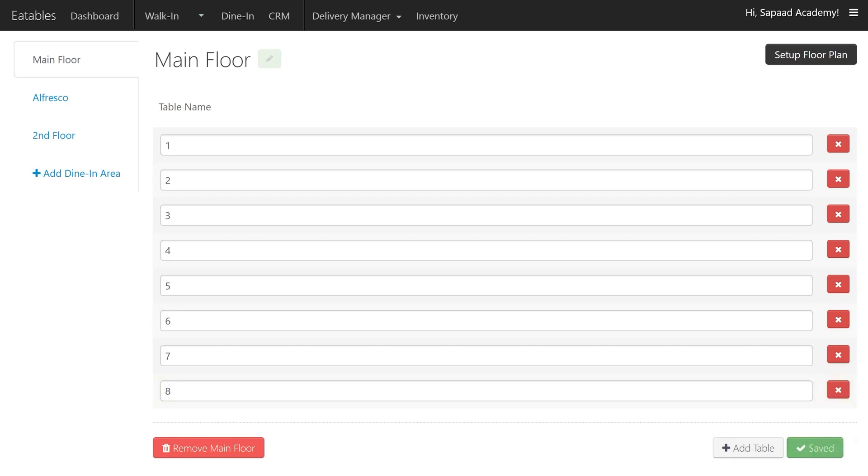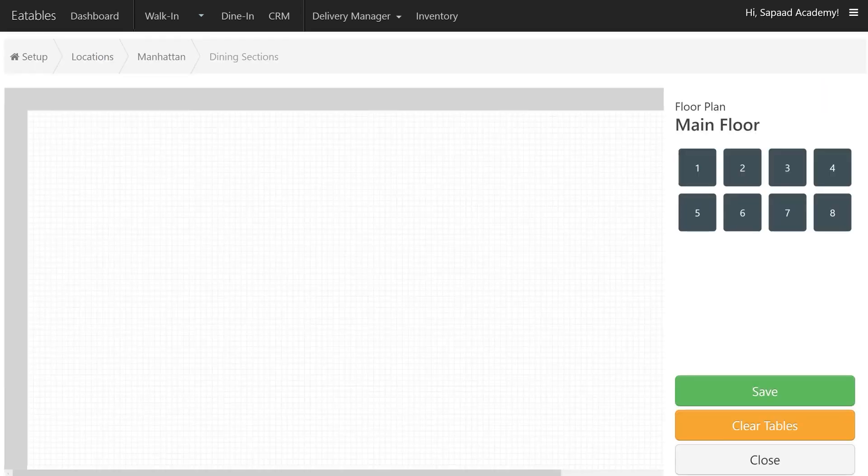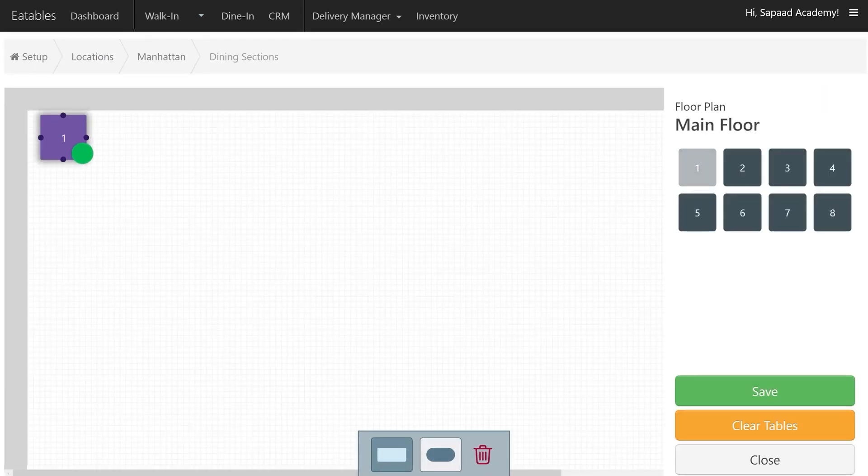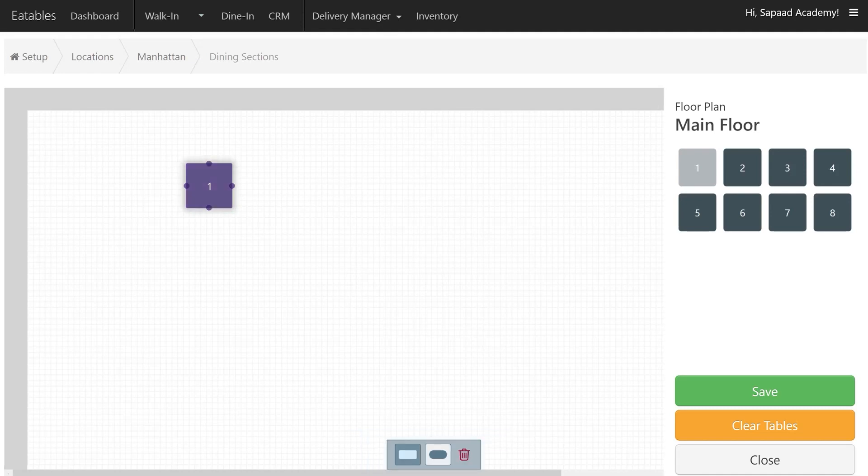To set up your dine-in floor plan, go to Setup Floor Plan. Click on a table number and start creating your restaurant's floor plan.